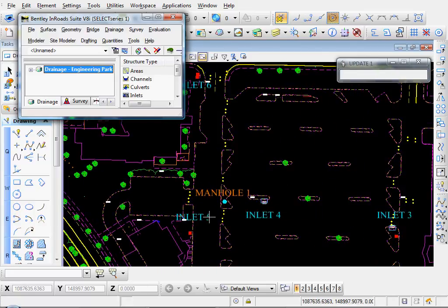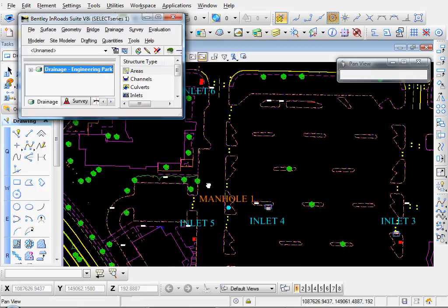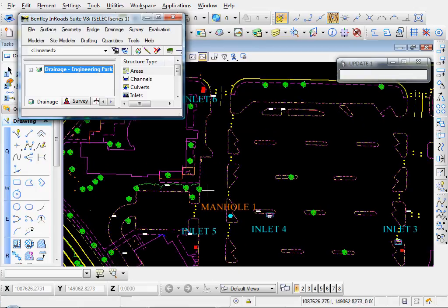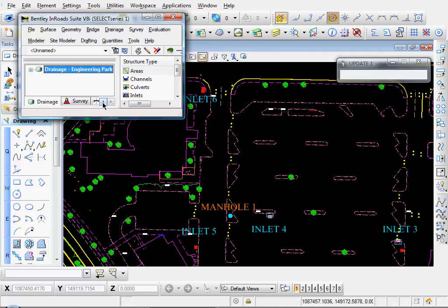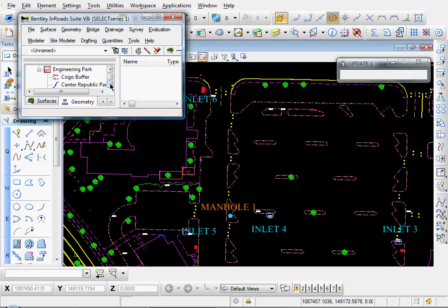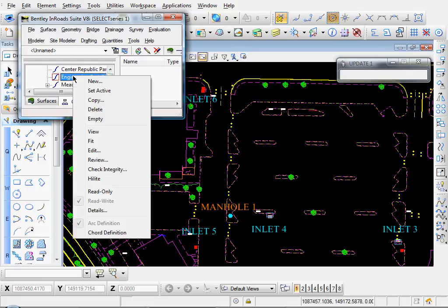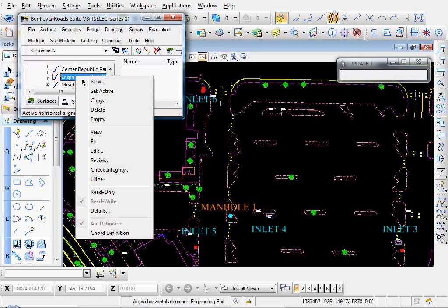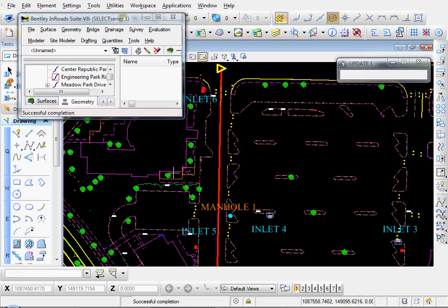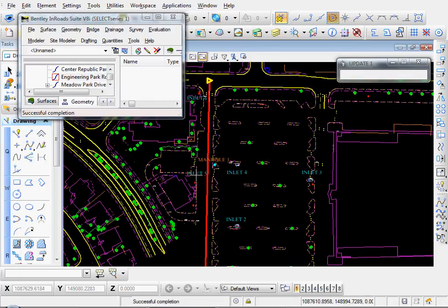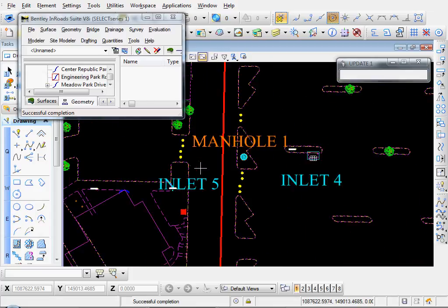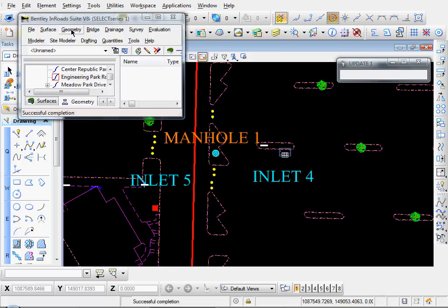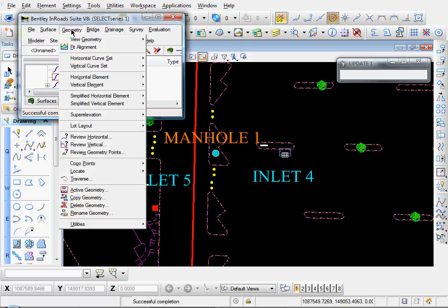Okay, so there's the first four inlets. Inlets Number Five and Six we're going to place with the Station Offset method. So let's come over here to our Geometry tab, Engineering Park. Engineering Park Road, we would set that active, it's already active. Let's right click and select View. And so here's our alignment. And there's our Inlet Number Five.